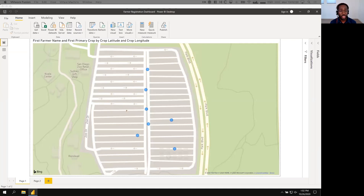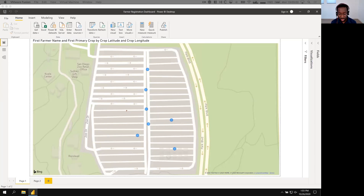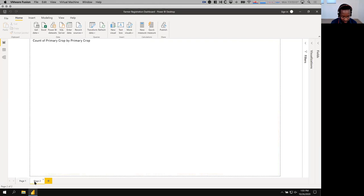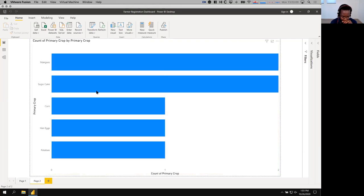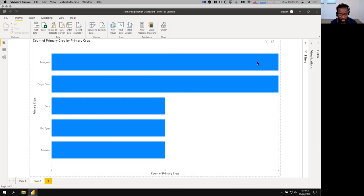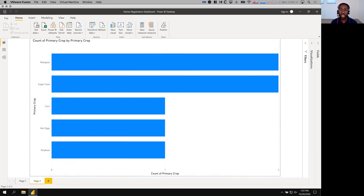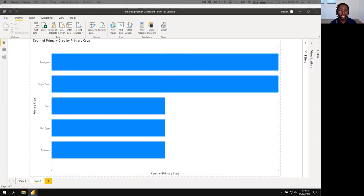So you can share these dashboards with all your project stakeholders. You can publish them. You can do all sorts of fancier analytics, so let me see if I can switch here. Here, for example, is the number of people who are farming potatoes down here versus the number of people who are farming mangoes. So you can build all sorts of complicated dashboards and share them and publish them as you see fit. So we think it's pretty great.